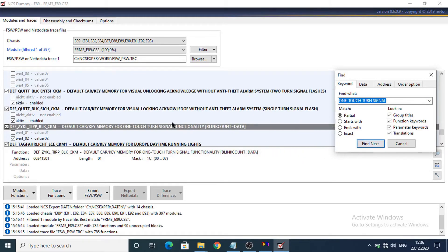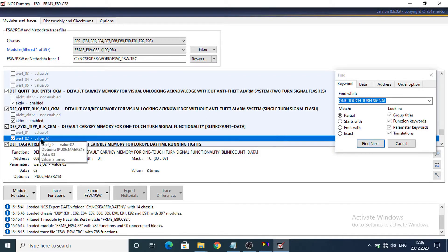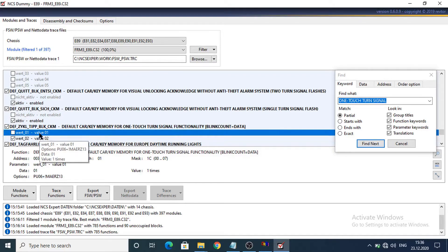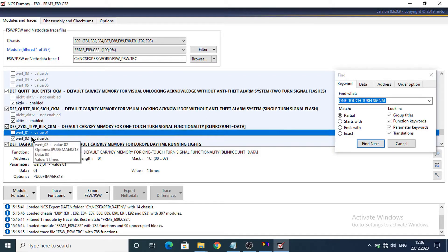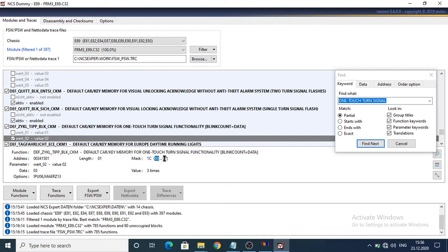Here we have the first configuration and here we need to add a new value. Now we have one time and three time. Here we can see it's a mask with 1C and here is like a comment we can configure values between 0 and 7. So this means we can add here maximum 7 blinks.